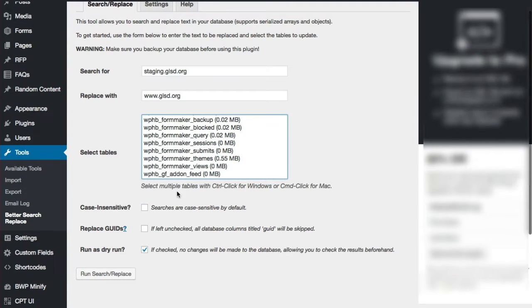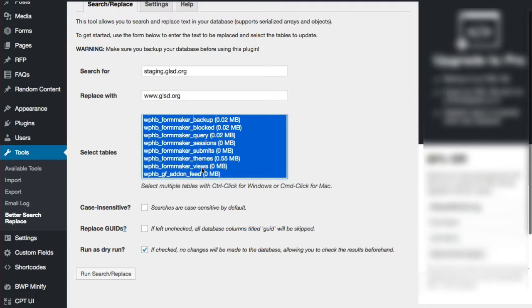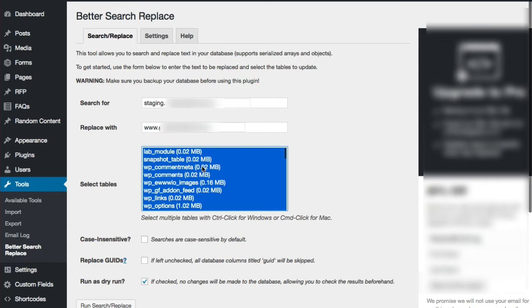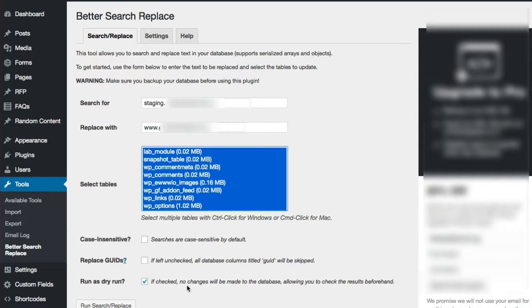Now below you'll see there are all of these tables in which it will search and replace within. Go ahead and select them all unless you know specifically what tables you want to replace within.